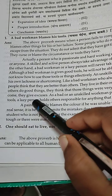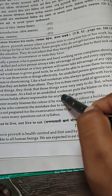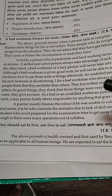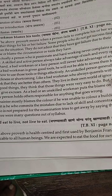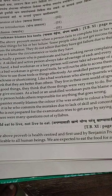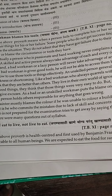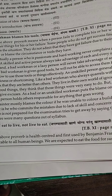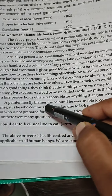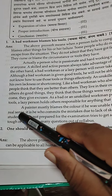They live in their own world of ignorance. Whenever others do not accomplish good things, they say those things were very easy to do — but when their turn comes, they give excuses. That particular bad workman always lives in a world of ignorance, and whenever his time and turn come, he always gives excuses.